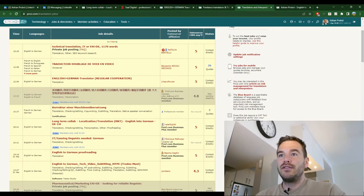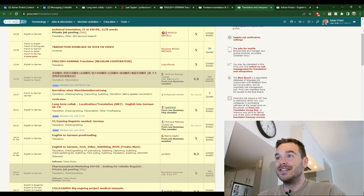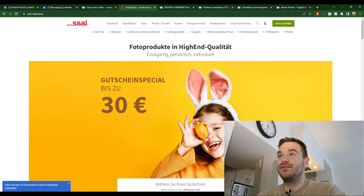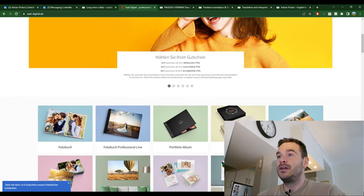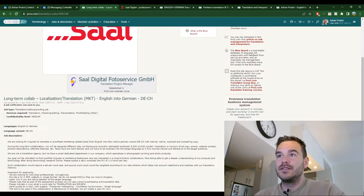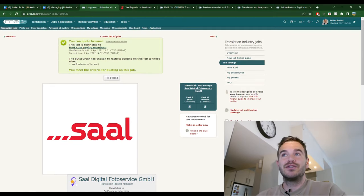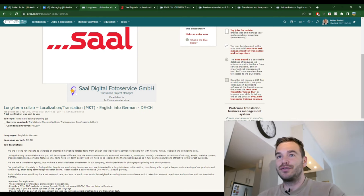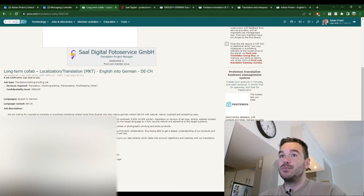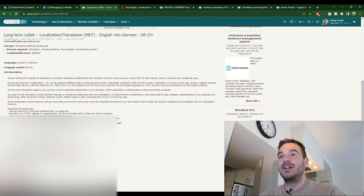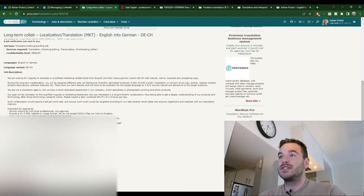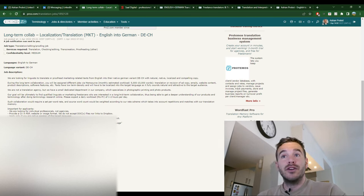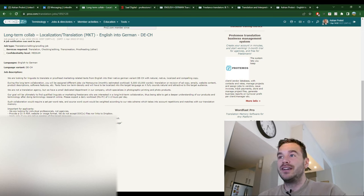The second one I found was here, actually that was really surprising. It seems to be a direct client. Saal Digital. I opened up their website here. It's like a photo printing service. Saal digital photo service. And here they are actually restricted to paying members. And they are looking for German for Switzerland. So it's really perfect for me. I'm very happy I found this. They posted this this morning. They are looking for linguists to translate or proofread marketing related text from English into their native German variant, German for Switzerland, with natural native localized and compelling copy. We are not a translation agency, but we have a small dedicated department in our company which specializes in photographic printing and photo products. Amazing, huh?